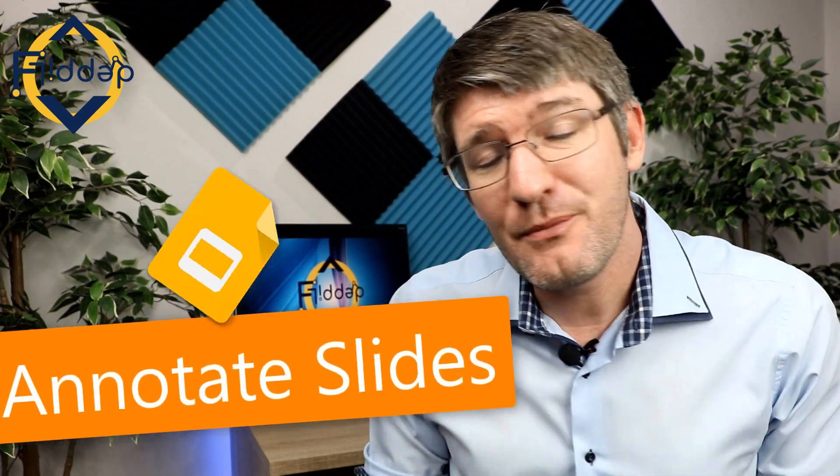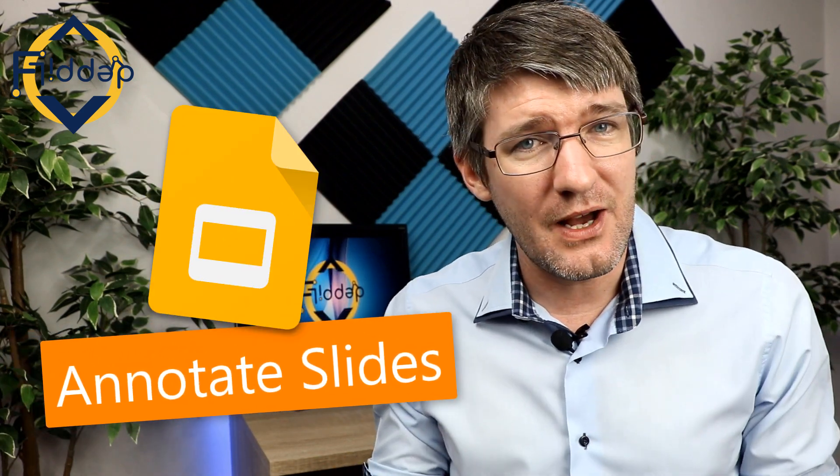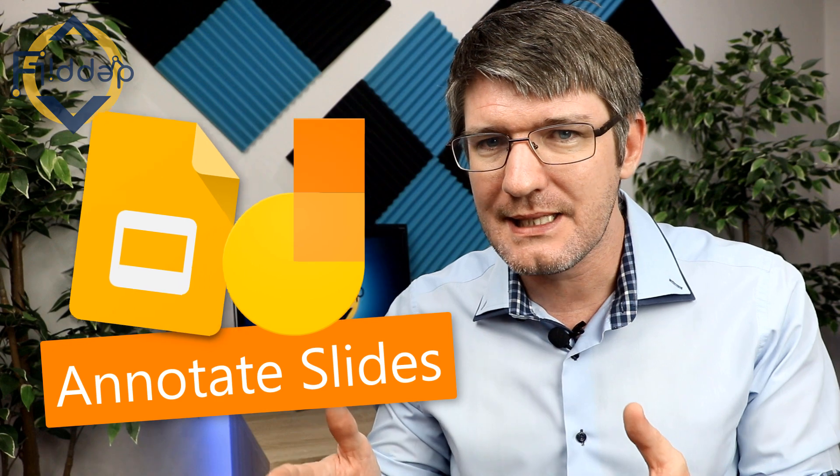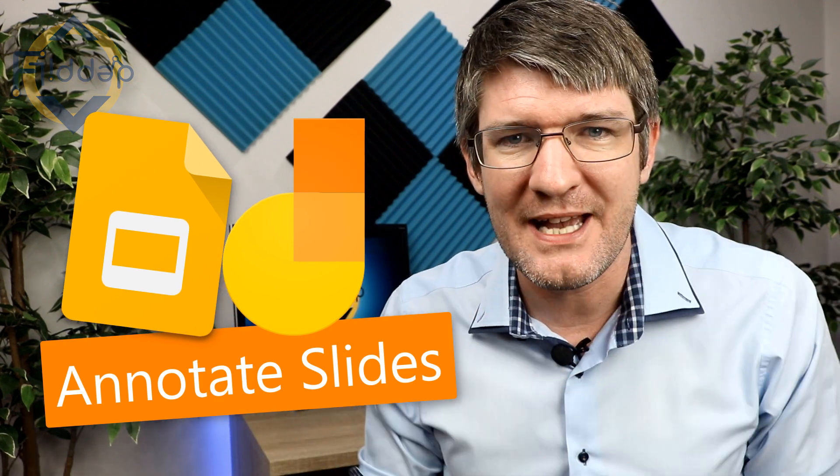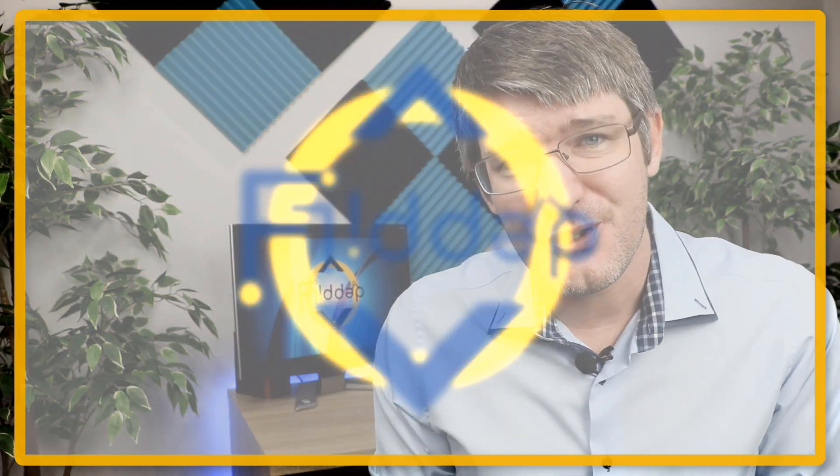Hi, in today's video I'm going to show you how you can annotate slides by using Jamboard and Slides and smashing them together. My name is Sethi and this is another Flipped Classroom tutorial.